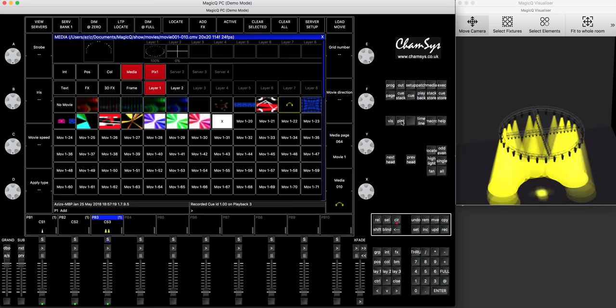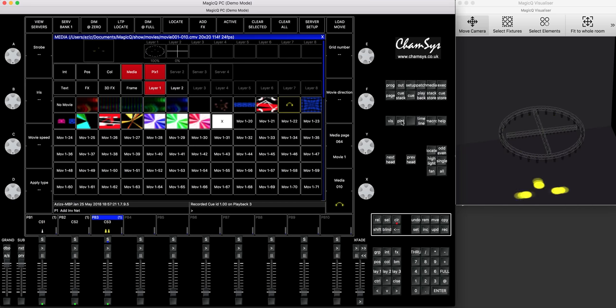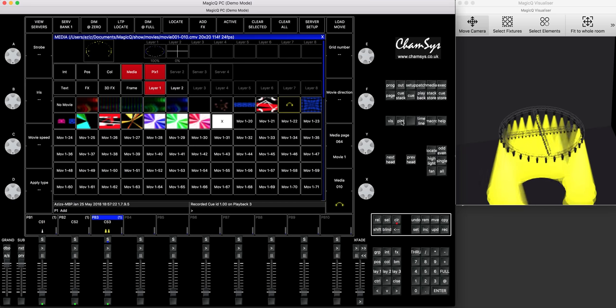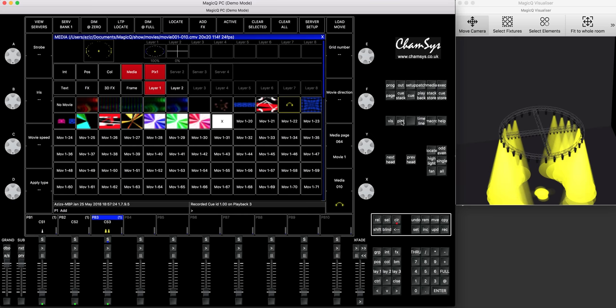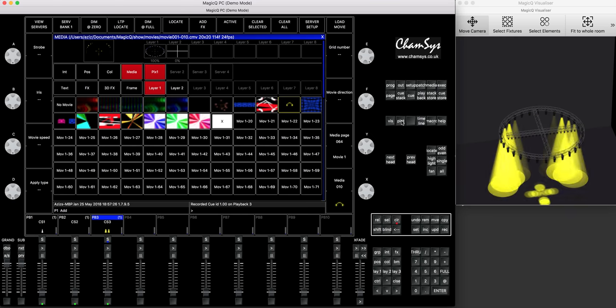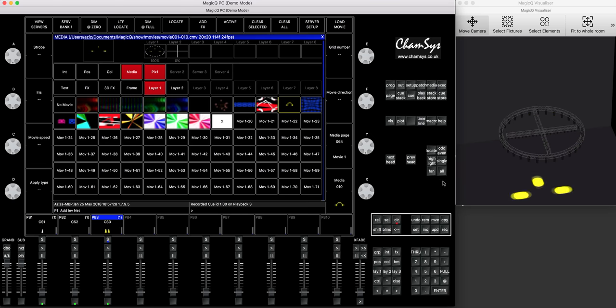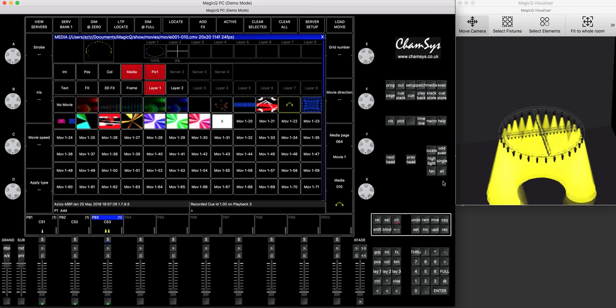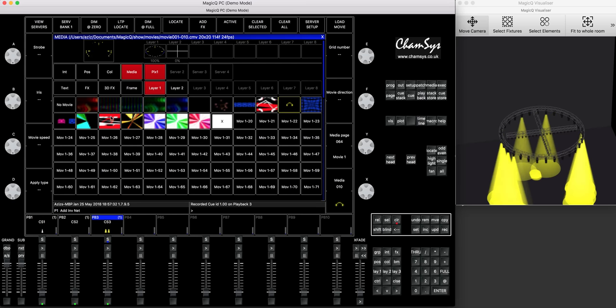And again, if you're watching this and you're using the old software version, like one, seven, five, two or something, upgrade it. I mean, you can upgrade it at least to one, seven, eight, one, and you can use those features to your benefits. Again, this is some of the things I want to show you.